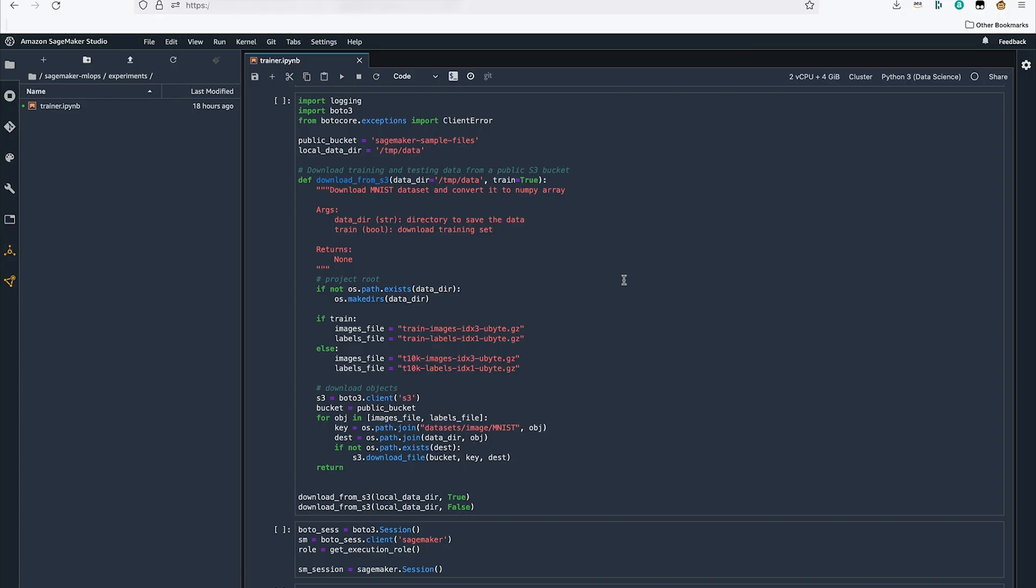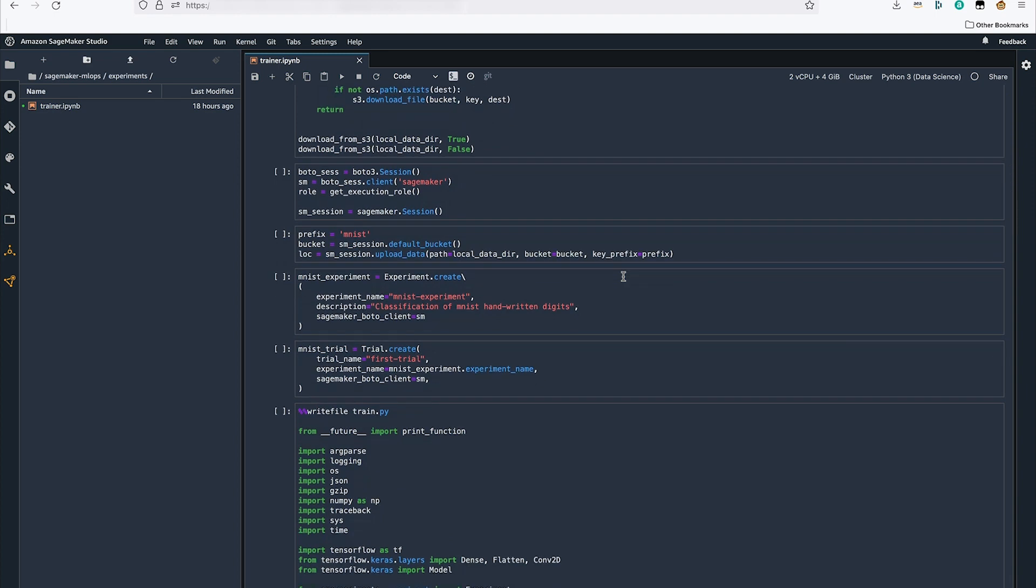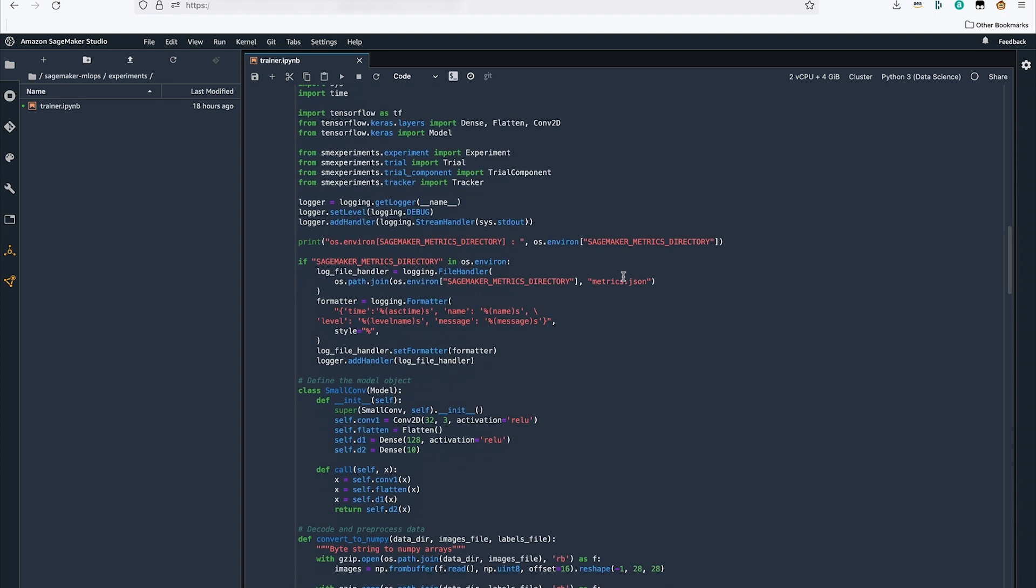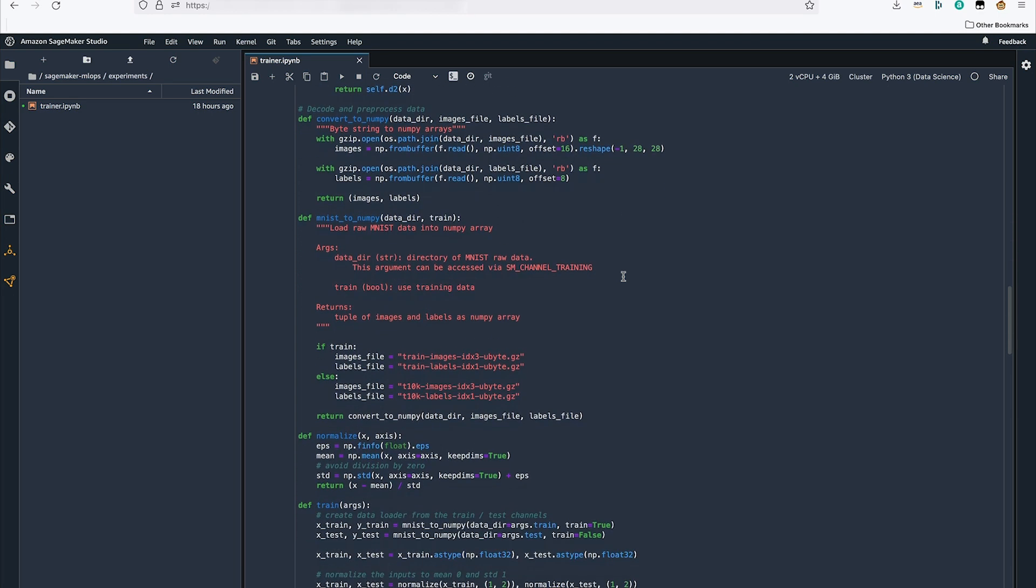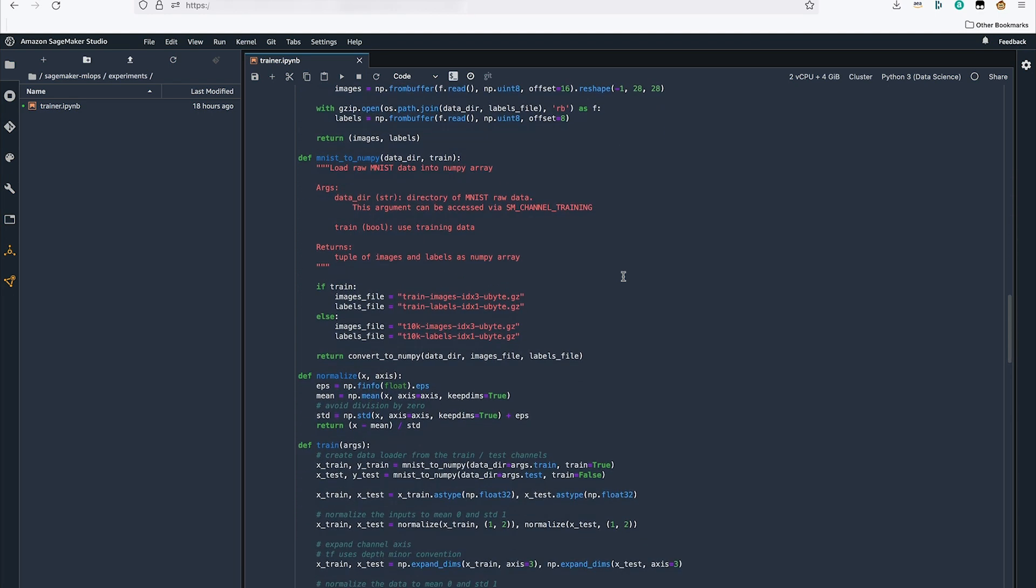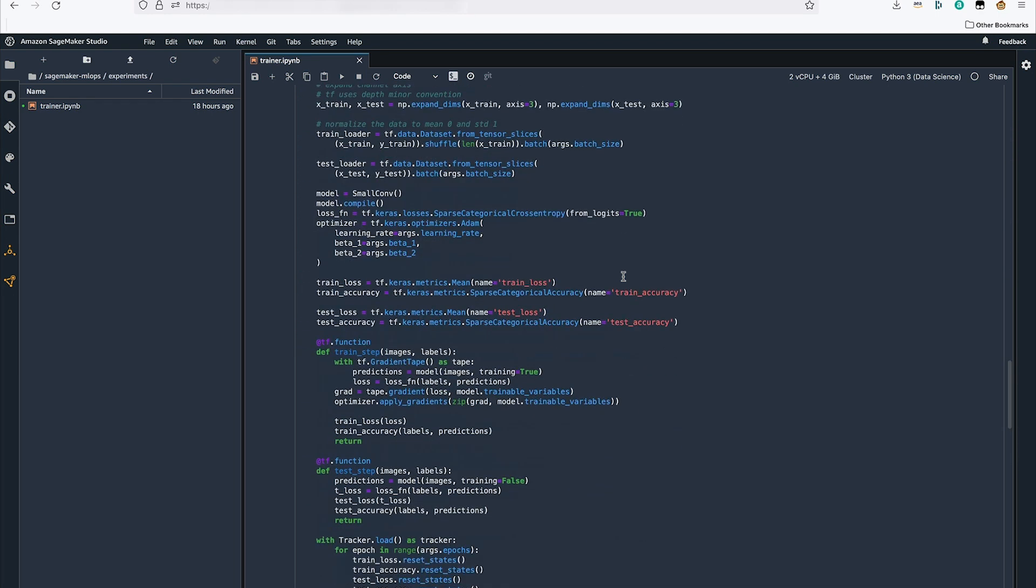In this notebook, we first download the MNIST data set, we then create an experiment and a trial, and then we use a custom training script to create our CNN and define the metrics to be tracked.